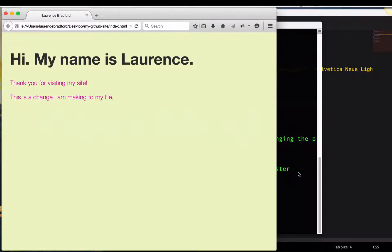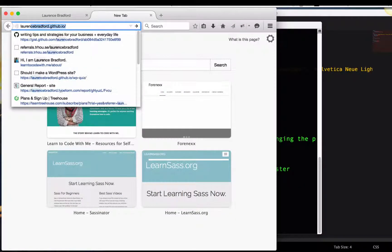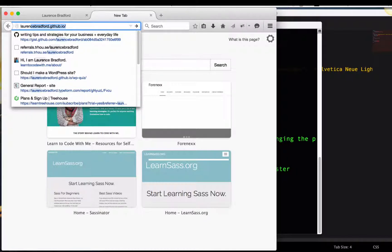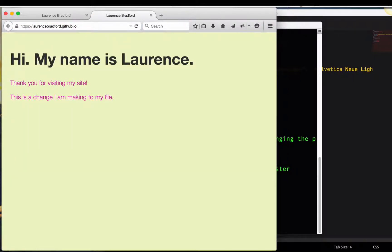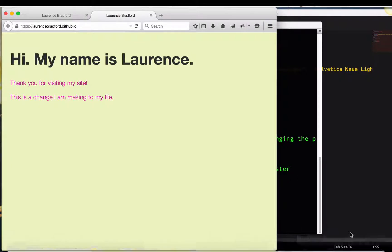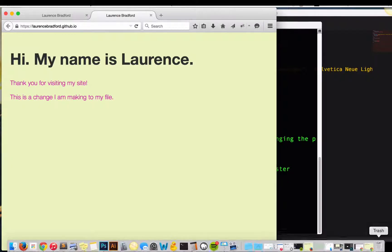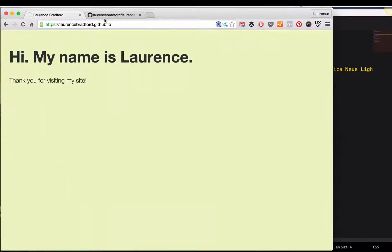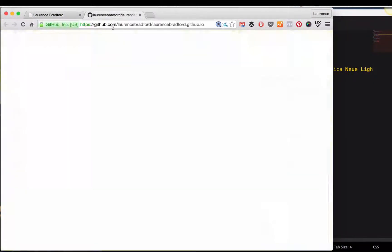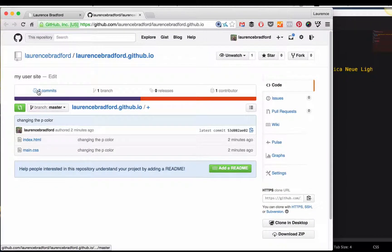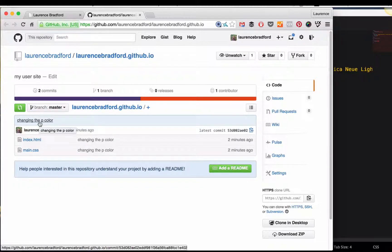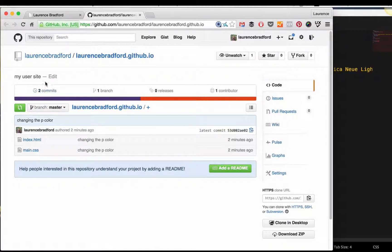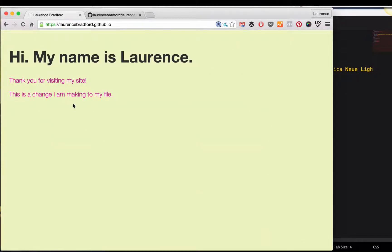Let's go to the live site. Laurence Bradford.github.io. And voila. It is pink. The changes worked. I'm going to bring up, this is another window, refresh, pink. Let's refresh this. So now you can see I have two commits and it's showing the latest one, which is changing the P color two minutes ago, changes reflected in my repository, changes reflected on the actual site.